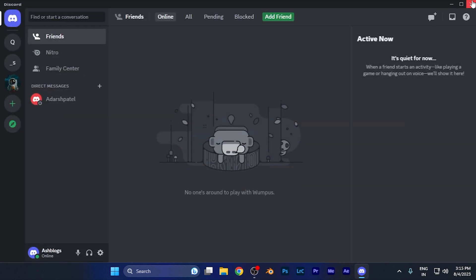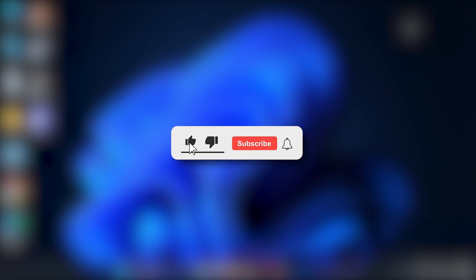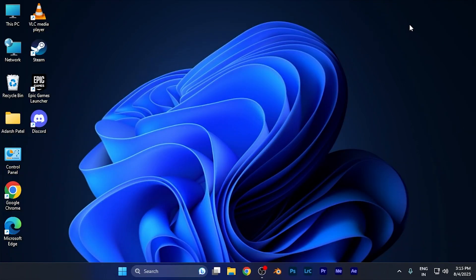So by this method, you can easily disable the automatic playing of GIFs and emojis on Discord and save resources. I hope this video was helpful. Make sure to hit the like and subscribe buttons for more helpful tutorials. See you in the next one. Take care.